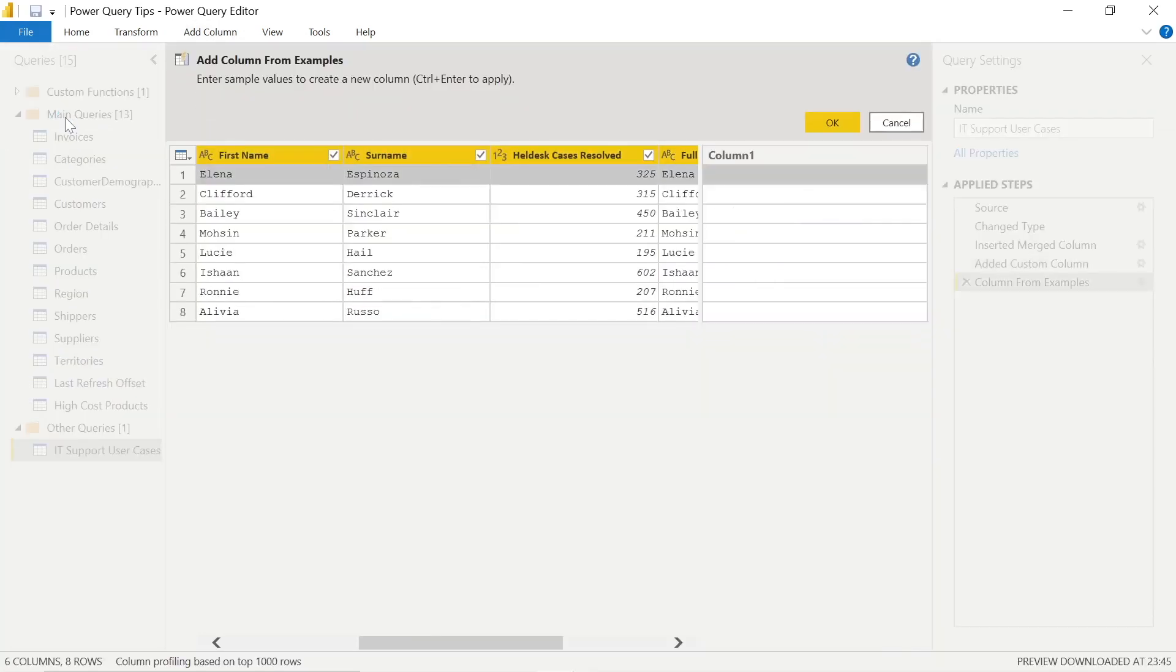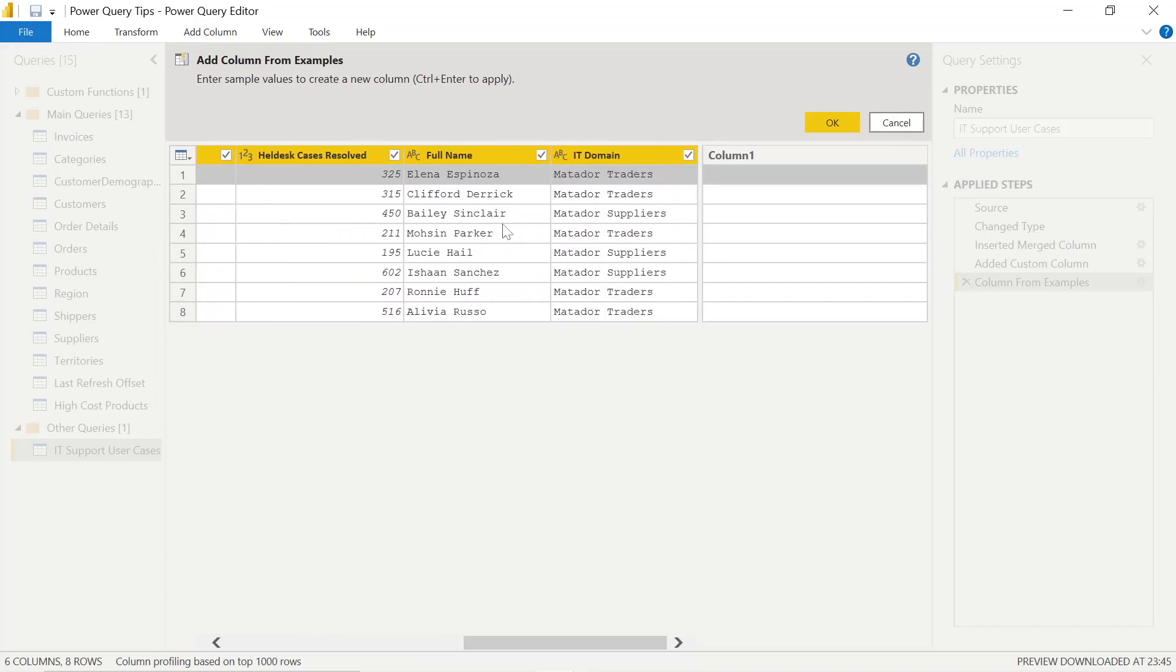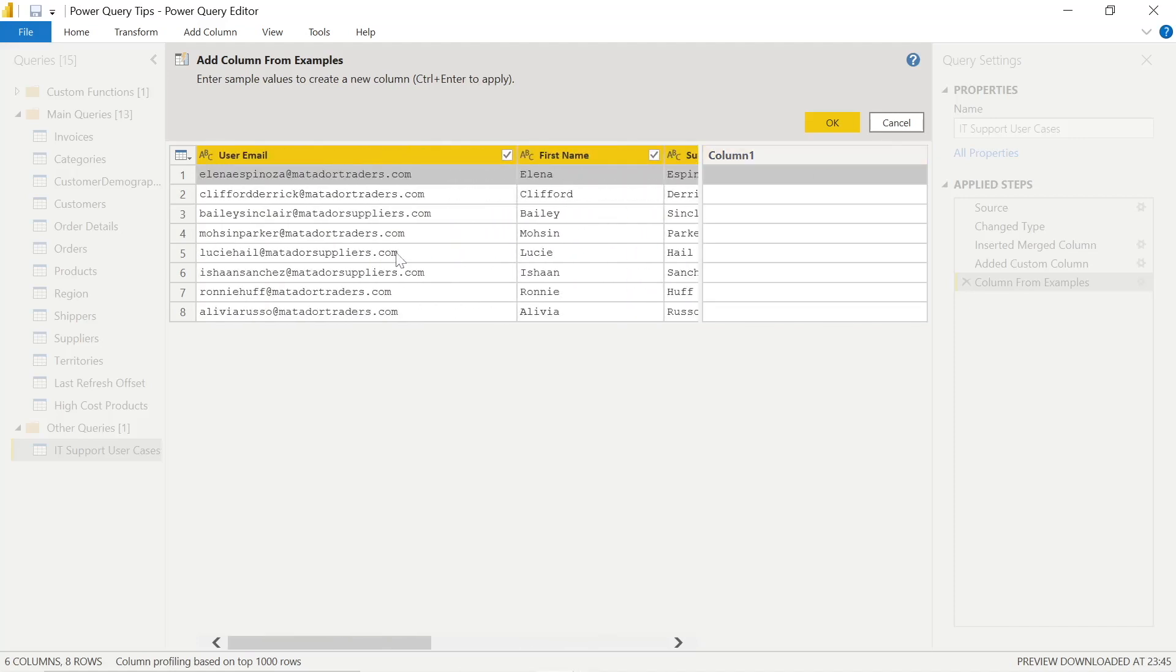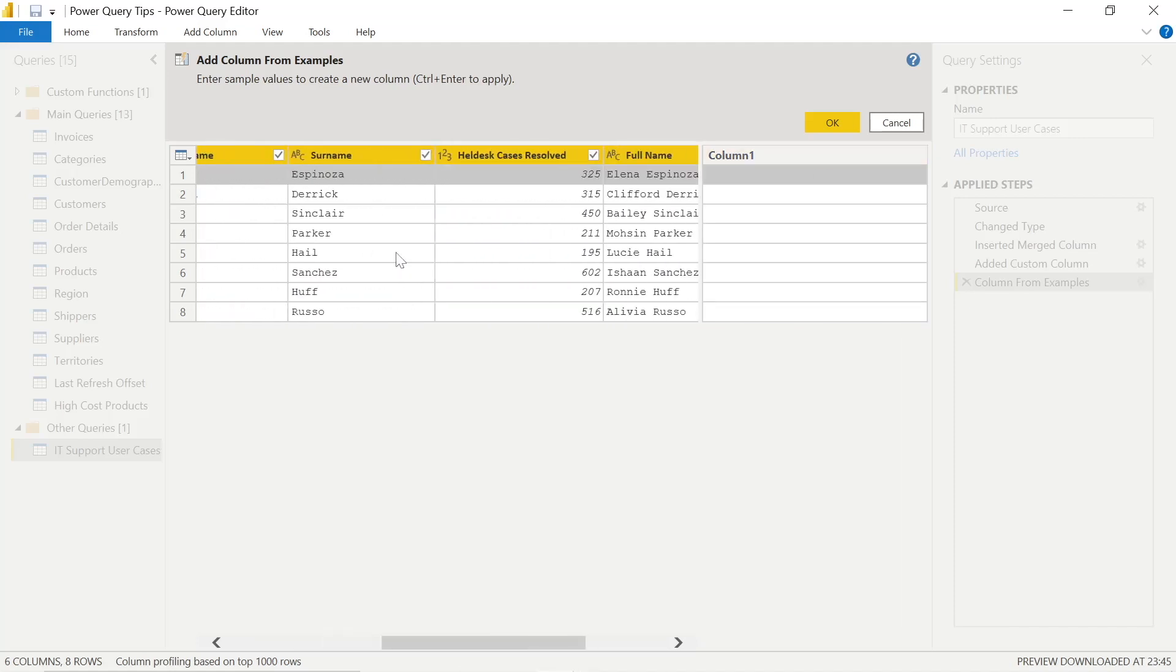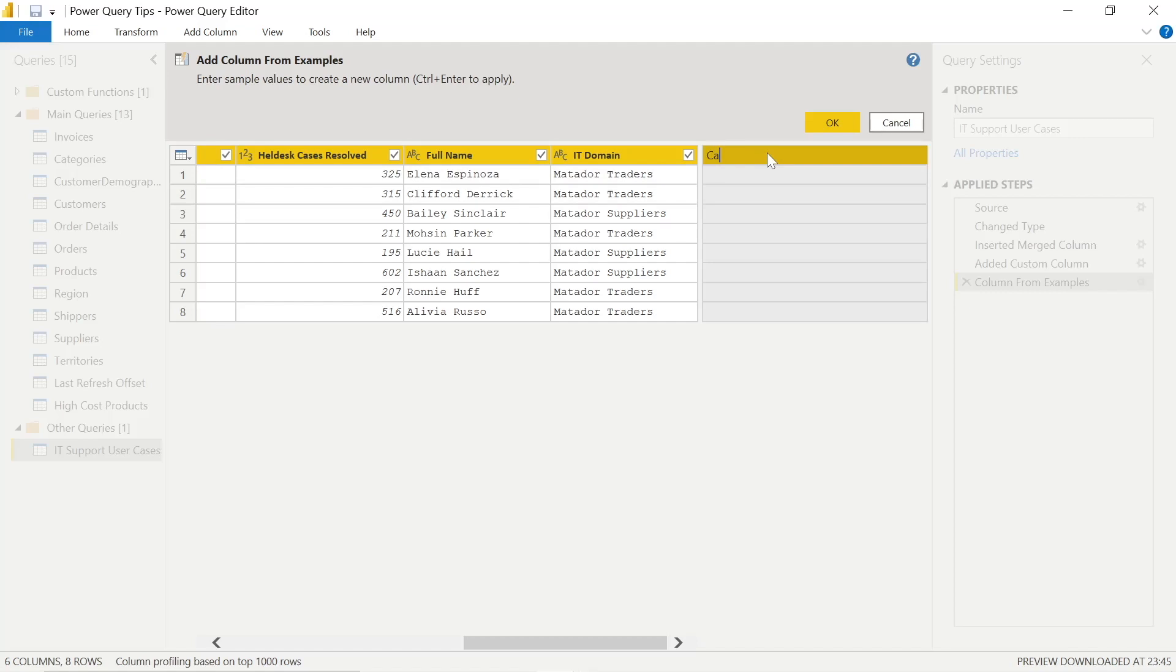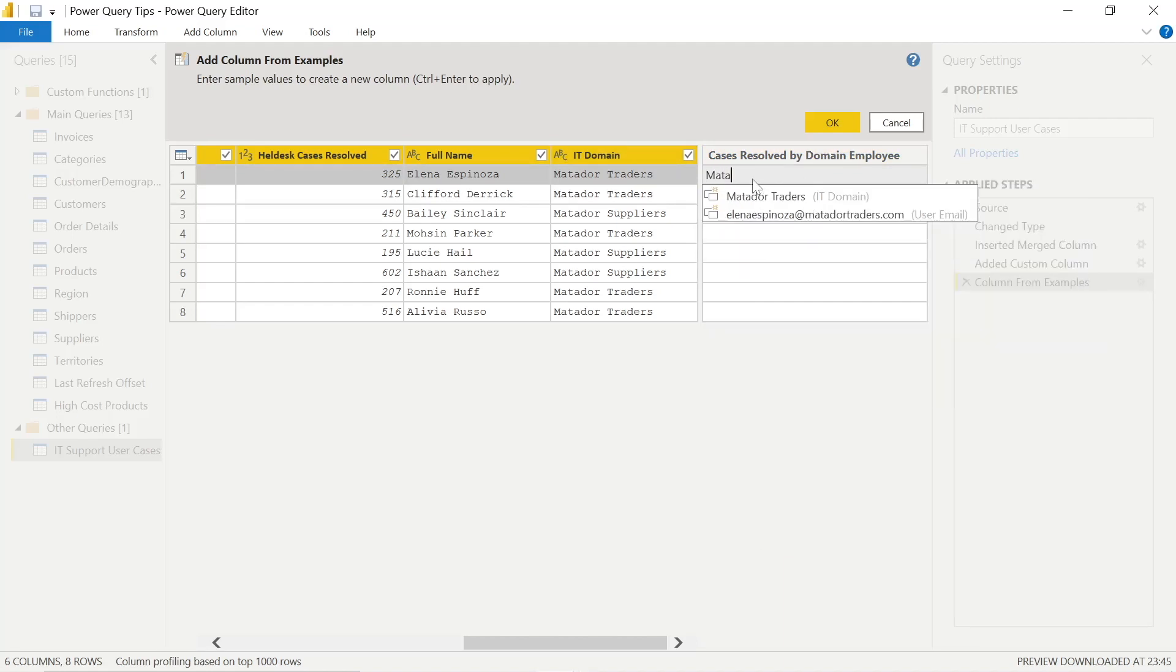So in this last example, maybe I want to add a delimiter. Take the cases resolved by domain employees. So which side they fall under, Matador software traders, and the help desk cases resolved. And it's very simple because we've went through the steps before. The query editor has learned from the information that we gave it. And it's a very slick and simple process. Obviously, much more advanced calculations, but that is great functionality and saves you a lot of hassle on the advanced editor with M code.